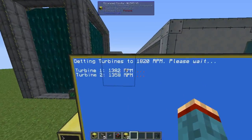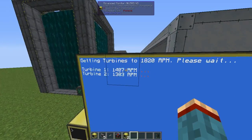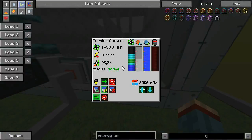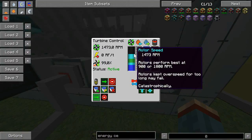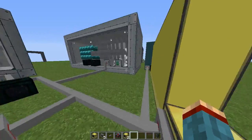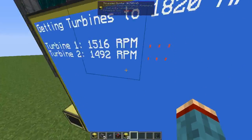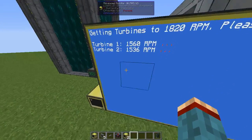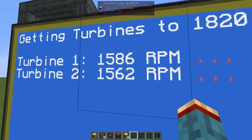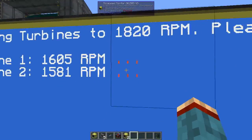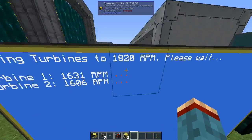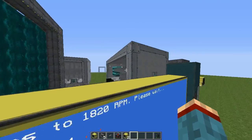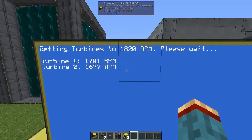Next, the program will get the turbines up to 1820 RPM, which is the optimal level for the turbines to produce the most RF per tick. The program will show you the current speed of each turbine. You'll see three little red dots if the turbine is at a lower speed than required, and a green OK when it reaches the target speed of 1820 RPM.